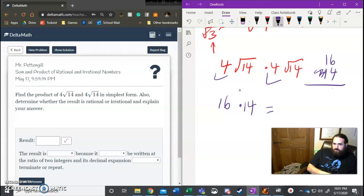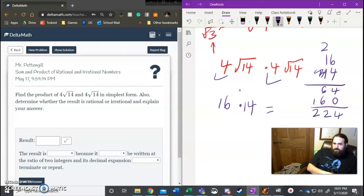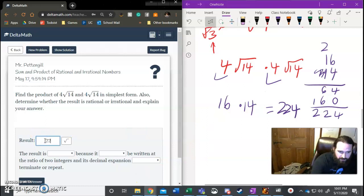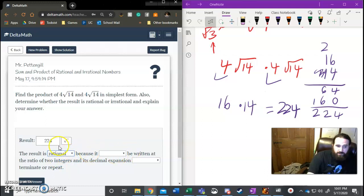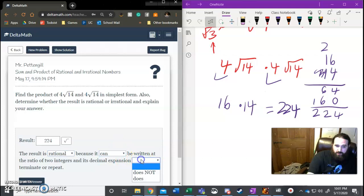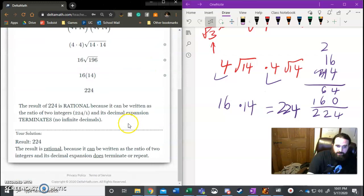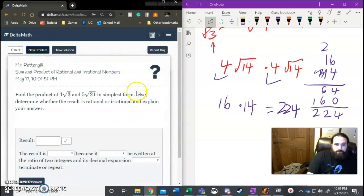16 times 14. Well, that's 64. And 0, 16. That is going to be 224. So boom, boom. Unless I messed up my multiplication, we have 224 as our answer. The result is 224. The result is rational because 224 could be a fraction. It does not contain a radical. It can be written as a ratio or fraction, and it does terminate. Submit. Yes. Great. I'm having a good day. New problem.